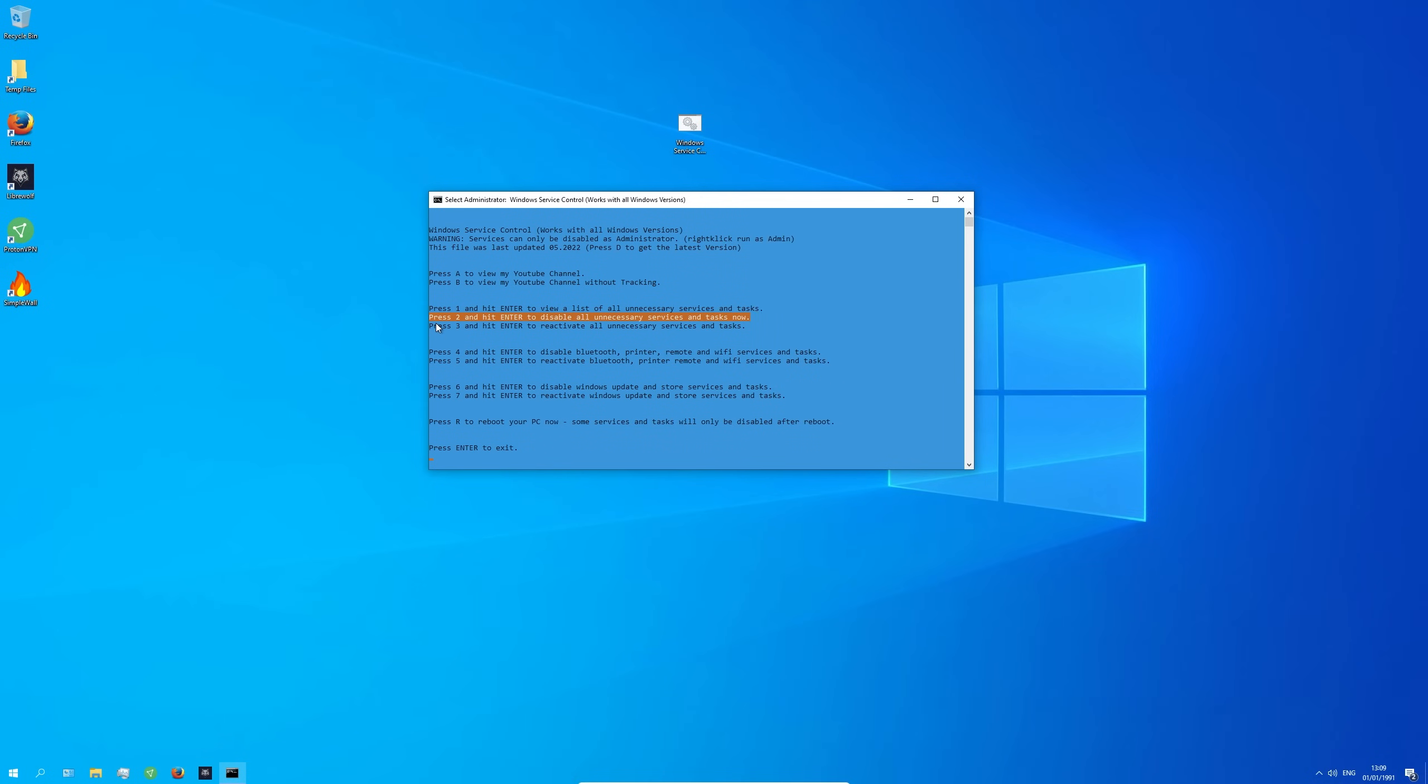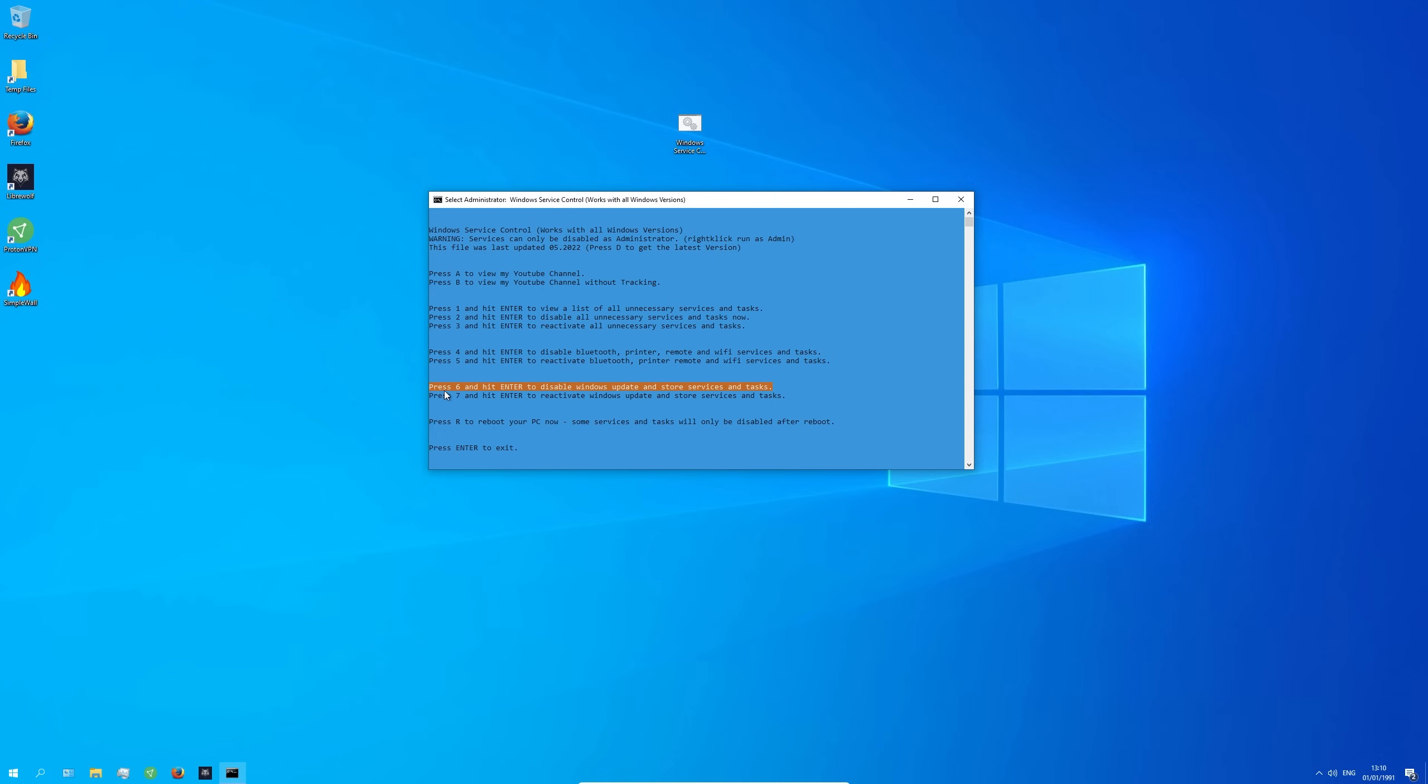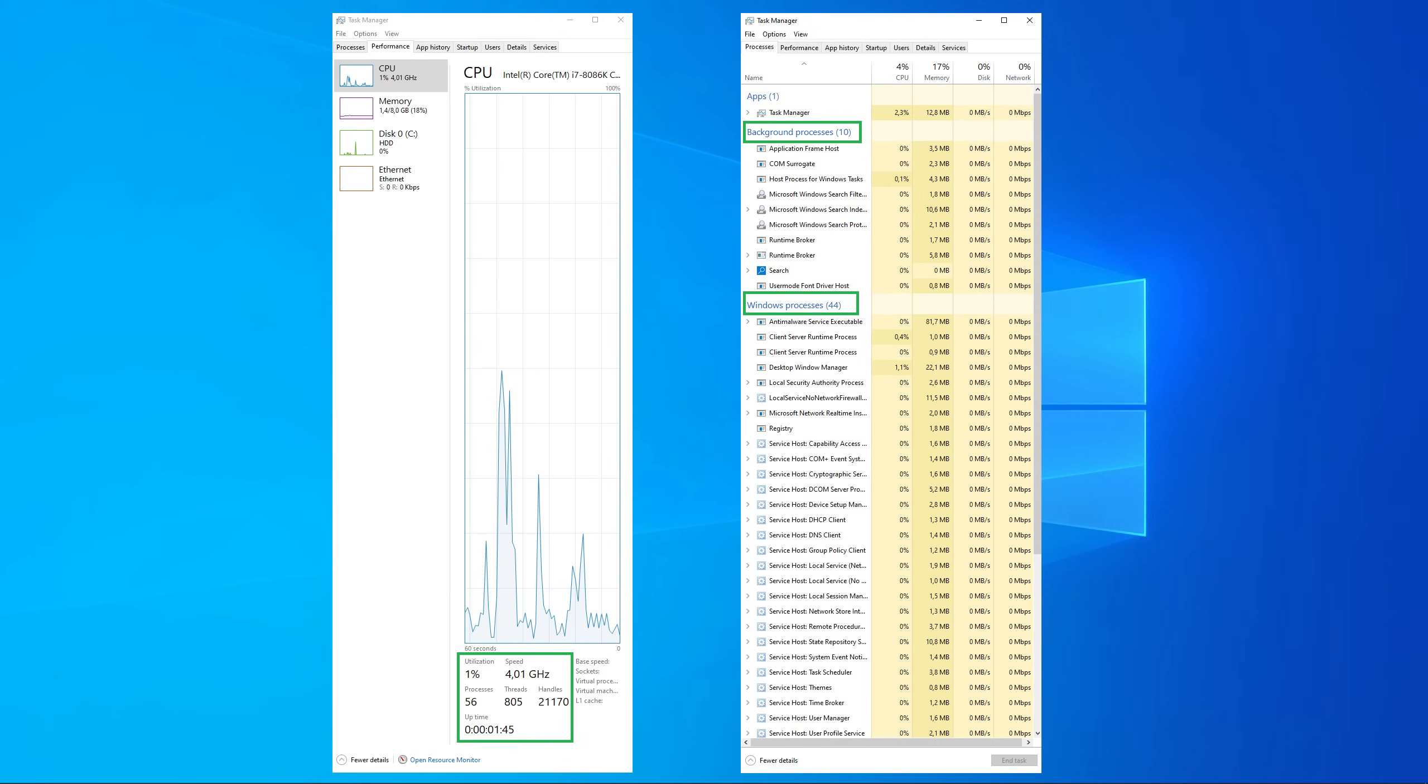As I have said before there are currently three different types of categories. Unnecessary services and tasks. Bluetooth, printer, remote and wifi services and tasks. And also windows update and store services and tasks. Personally I disable everything to get the best possible system performance but also privacy.